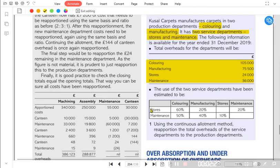The stores department overhead is apportioned 60% to coloring, 20% to manufacturing, and 20% to maintenance. Maintenance receives stores supplies such as cleaning cloths, lubricants, and detergents. The maintenance department also charges overhead back to the two production departments and to the stores department — meaning both stores and maintenance are working for each other.